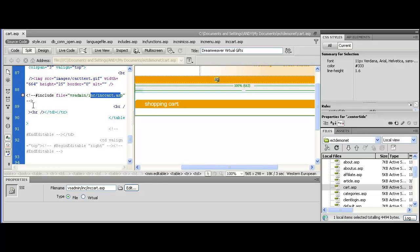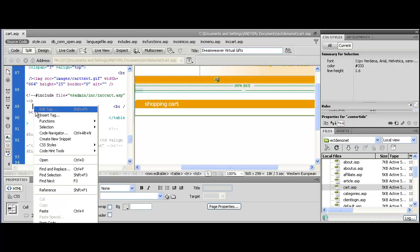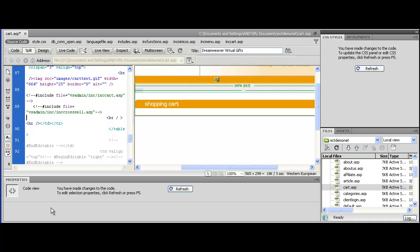Back into Dreamweaver, paste it in. This comes after the in cart line remember. Save the page and upload it to your server.